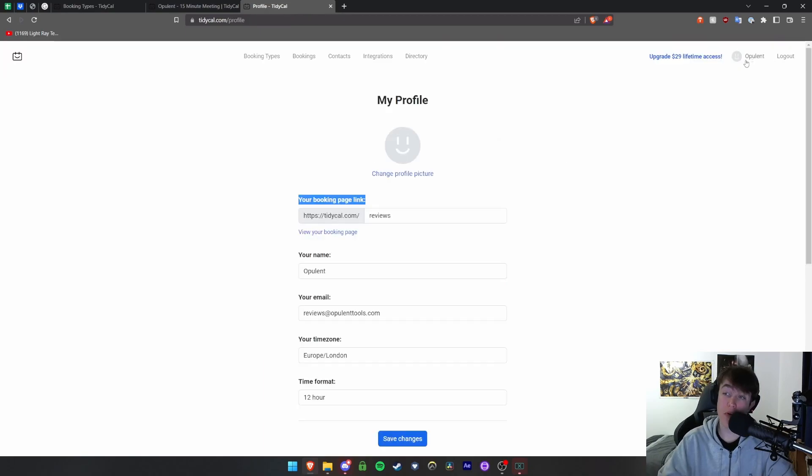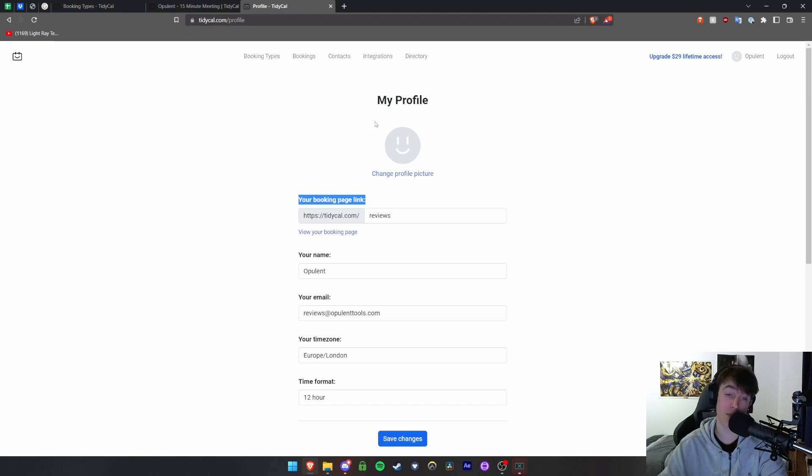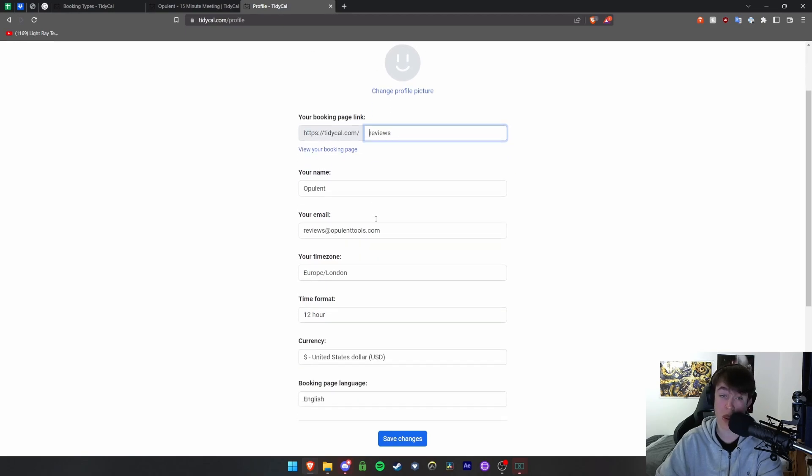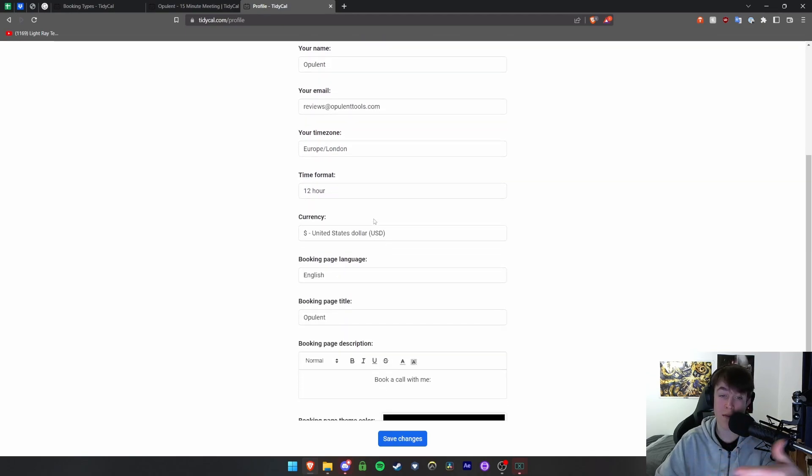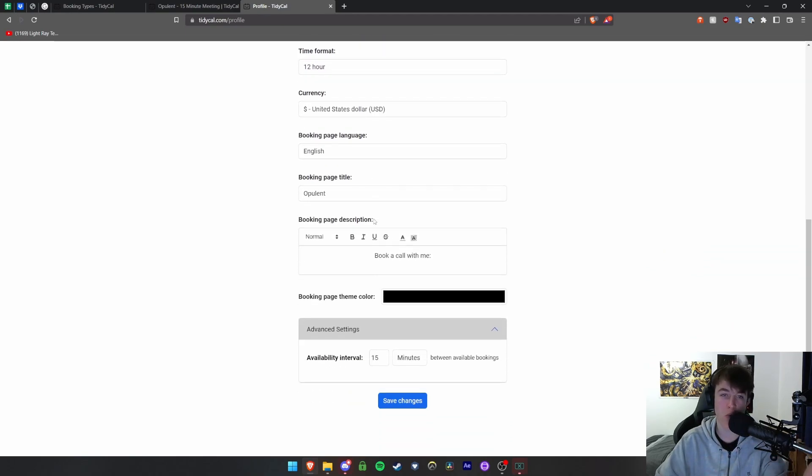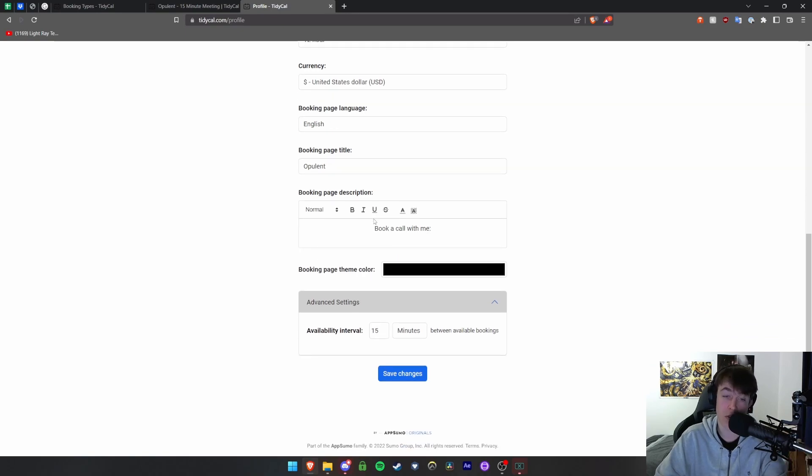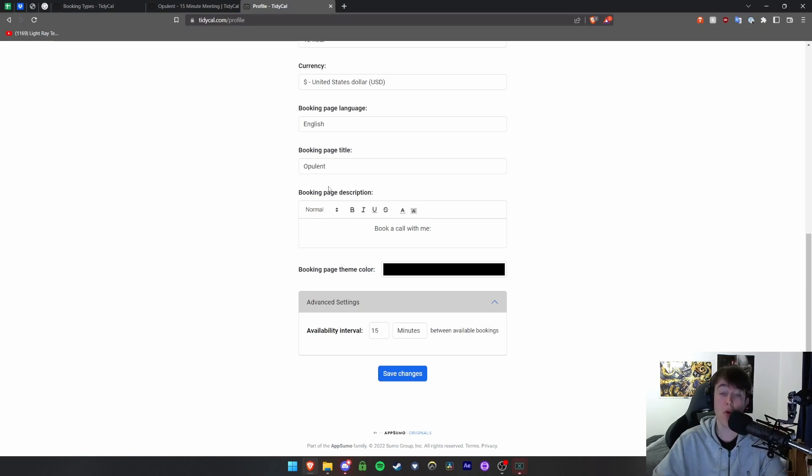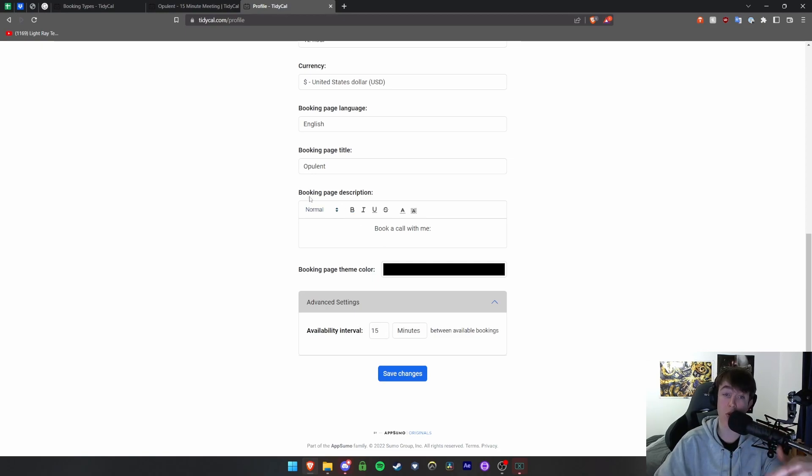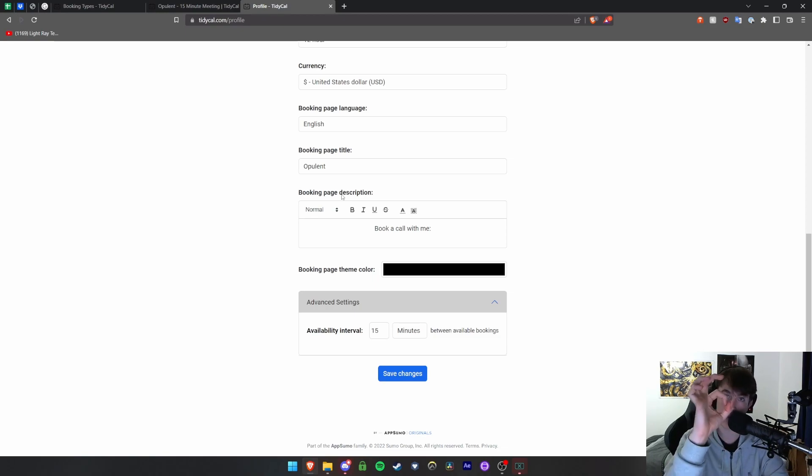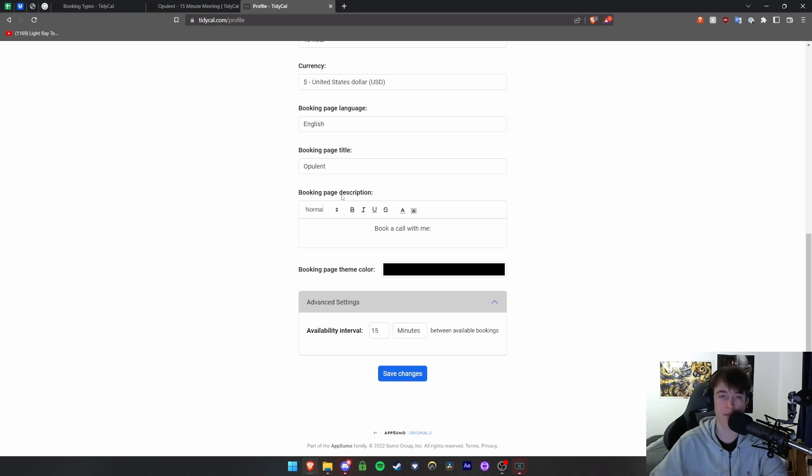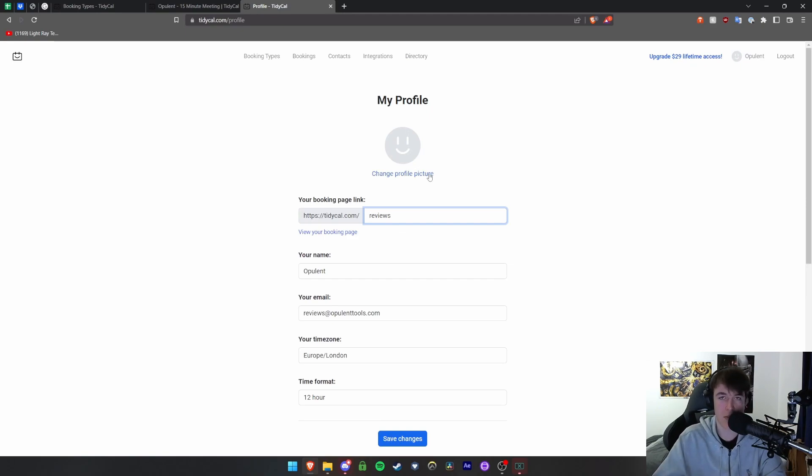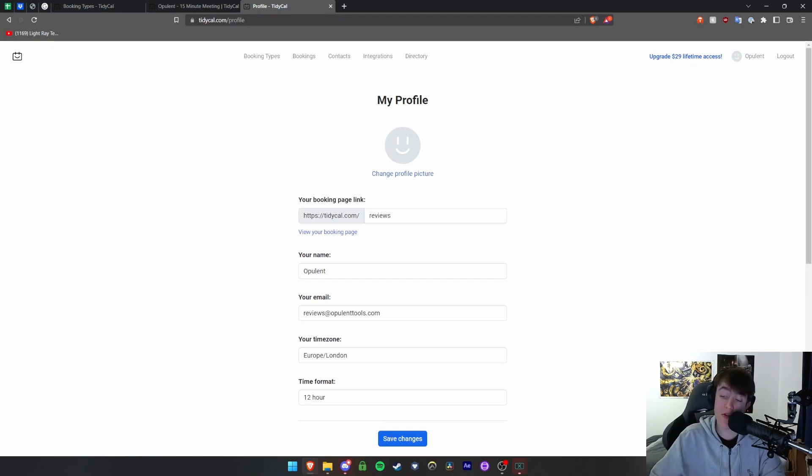If we hit on the profile button you're able to view your booking page and all the information about that. You have the link to your booking page, which is for me at tidycal.com forward slash reviews. You have your names, where you are, your currency or your preferred currency, availability interval between available bookings, so how much of a break you want between certain bookings. You can have an overall booking page title and booking page description that will come up. It's more a way of customizing your profile, giving it a bit more personality as well.